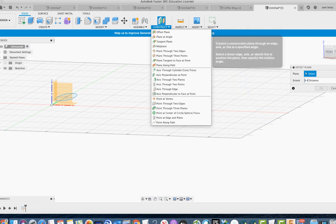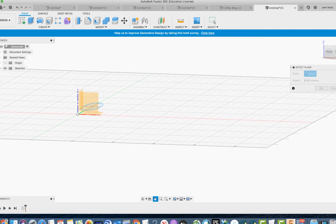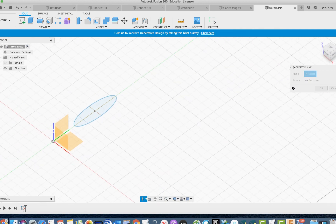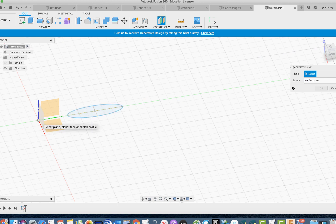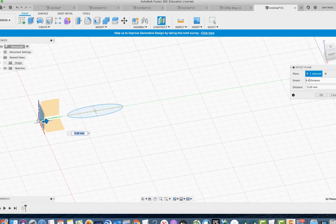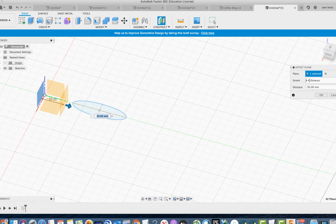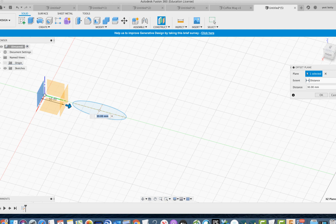It's kind of confusing at first, but I'll show you. You have a plane here — what if you want it somewhere else? You go to construct, offset plane, select this plane, drag it to where you want it, and press OK. Now instead of your sketch being on the original surface, it will be on the new offset one. Try that and make an ellipse on it.